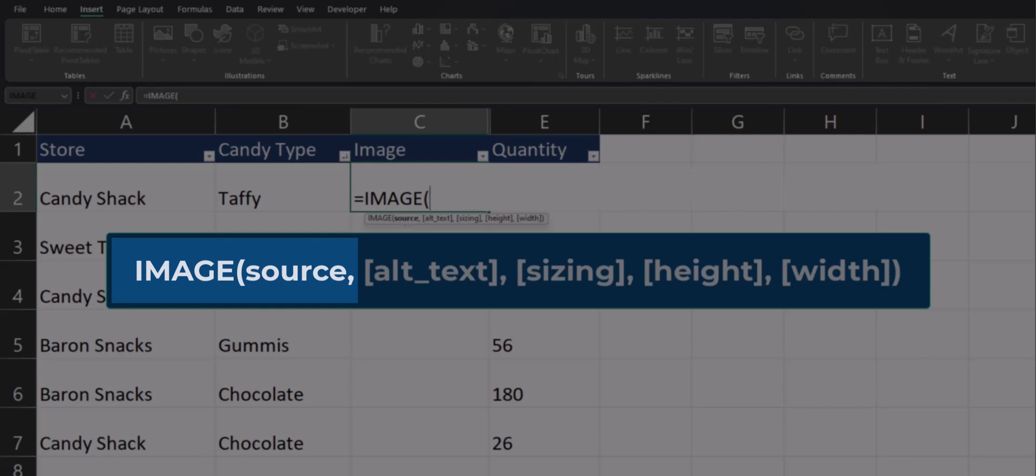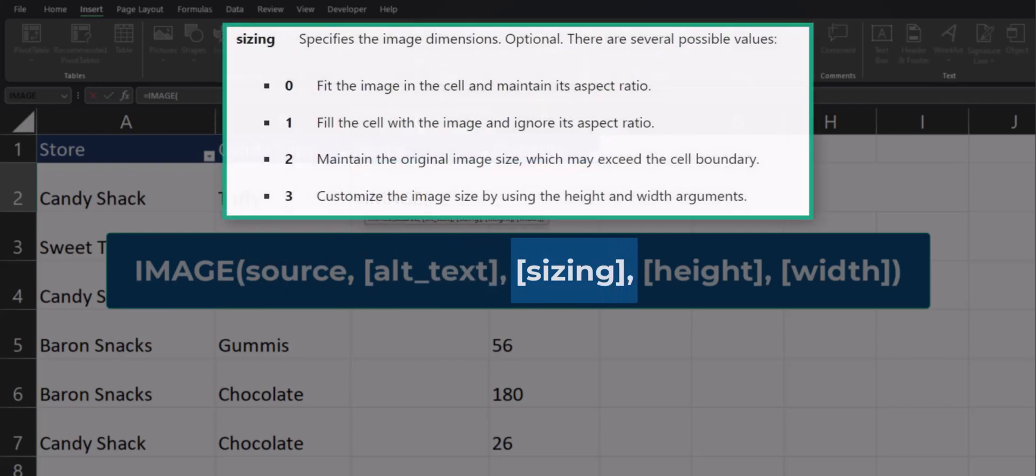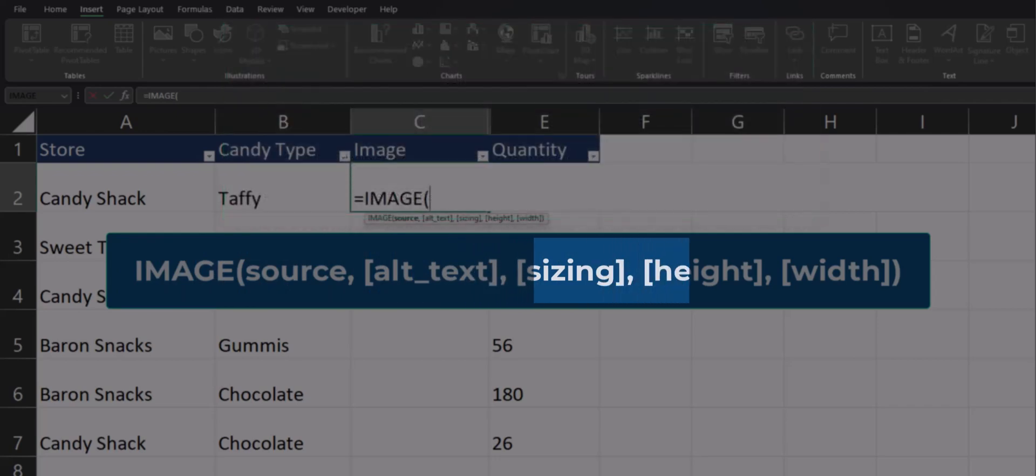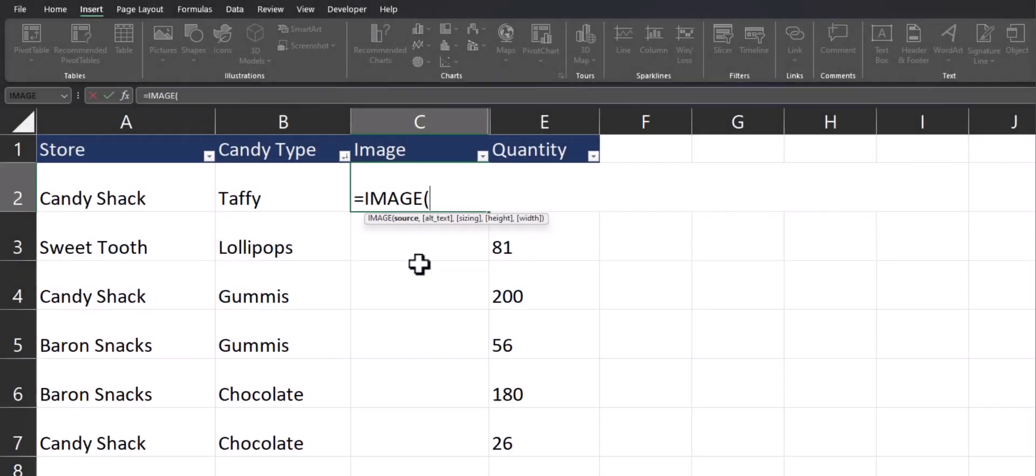While we will primarily be looking at the required argument today for the source, the optional arguments include alternative text for accessibility, sizing options that Excel provides to you, and you can also choose a custom height and width for your function.